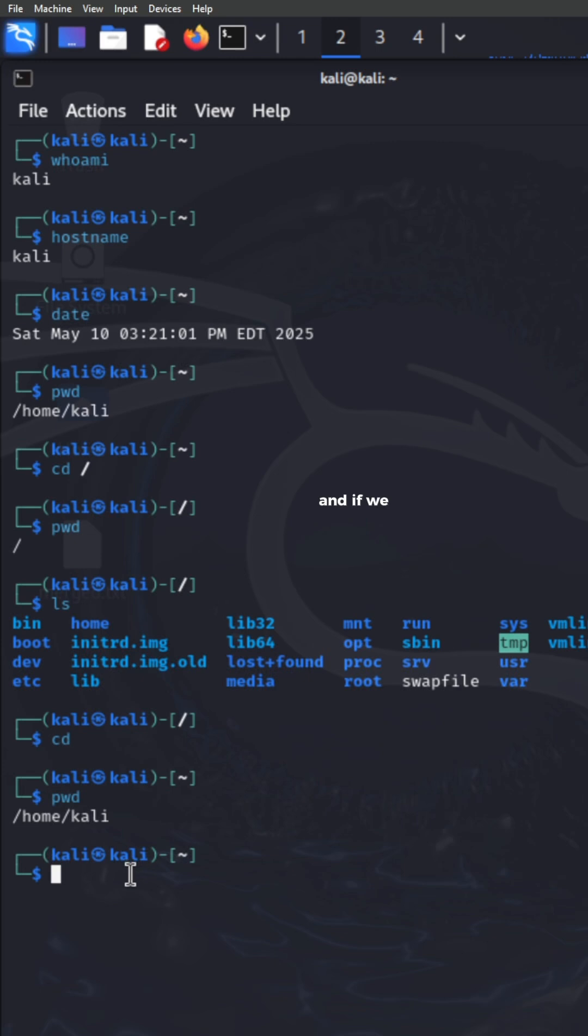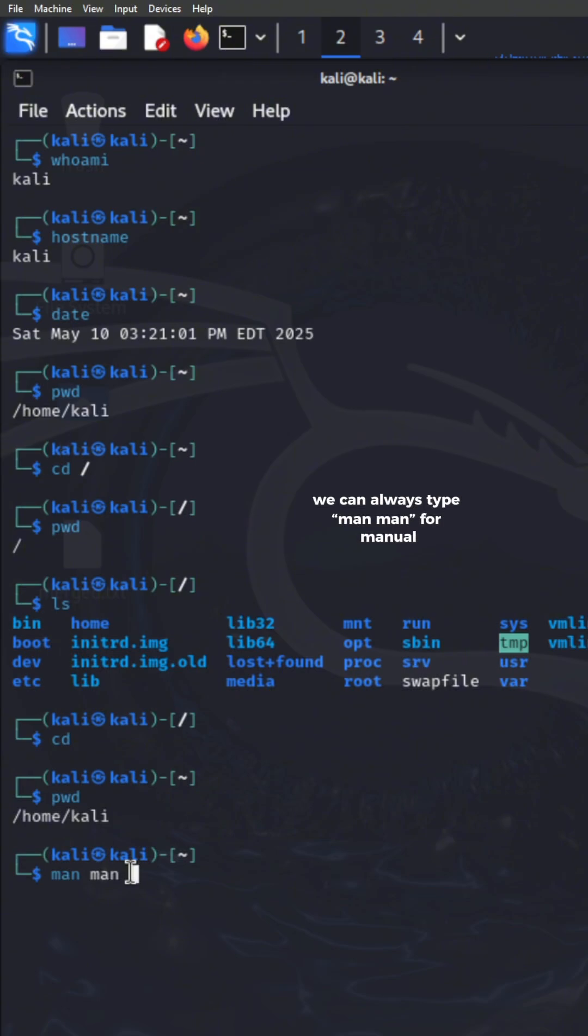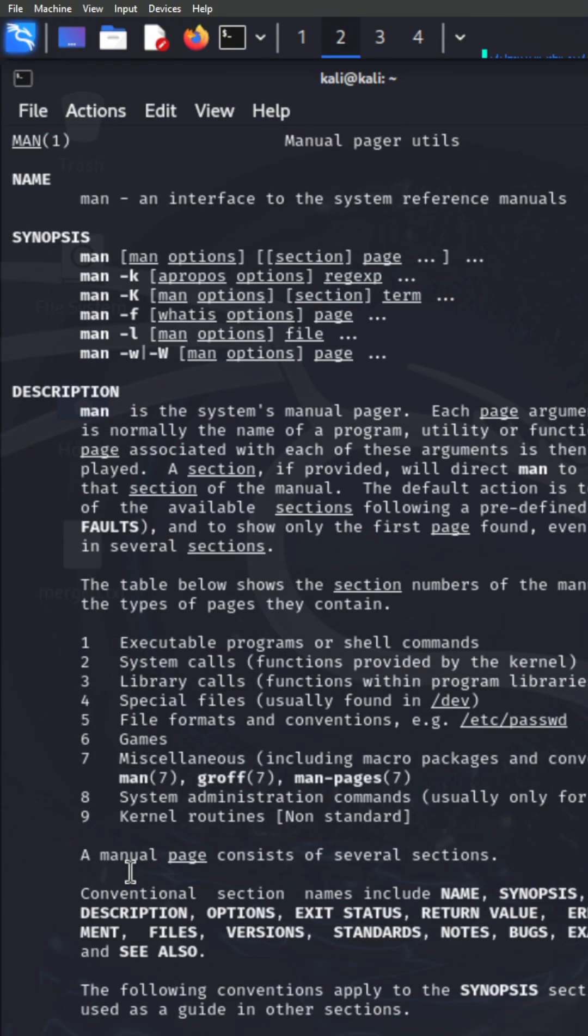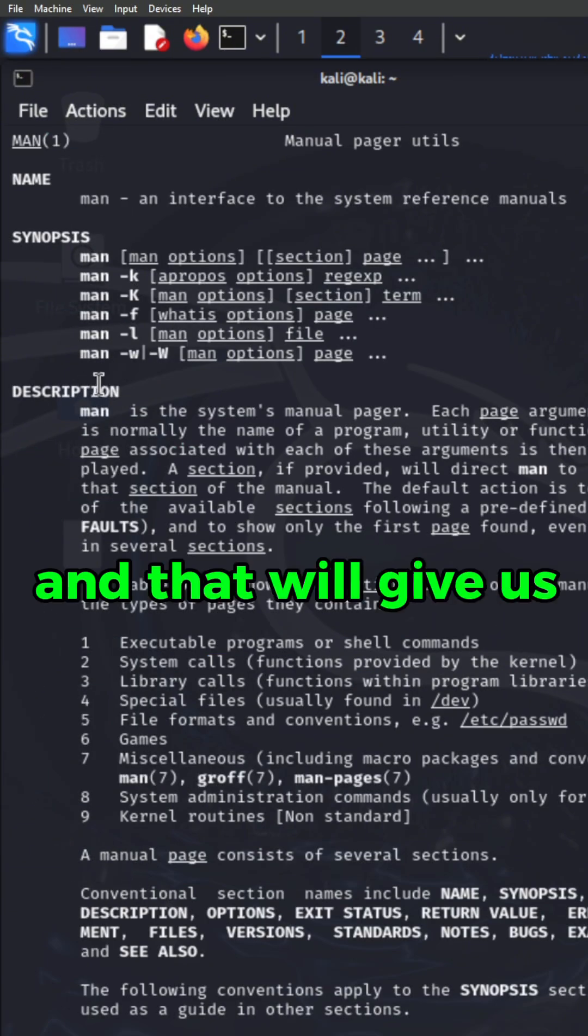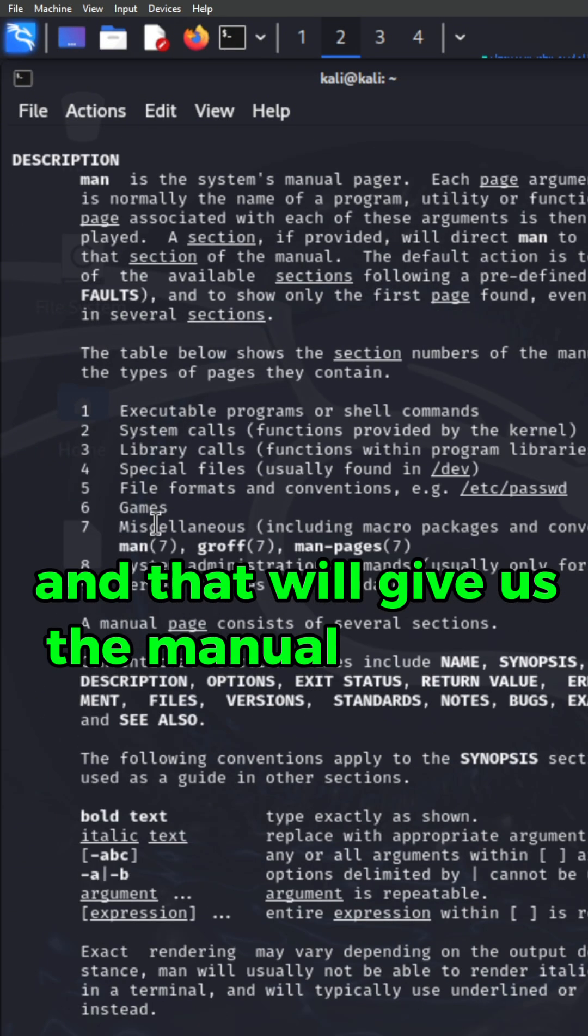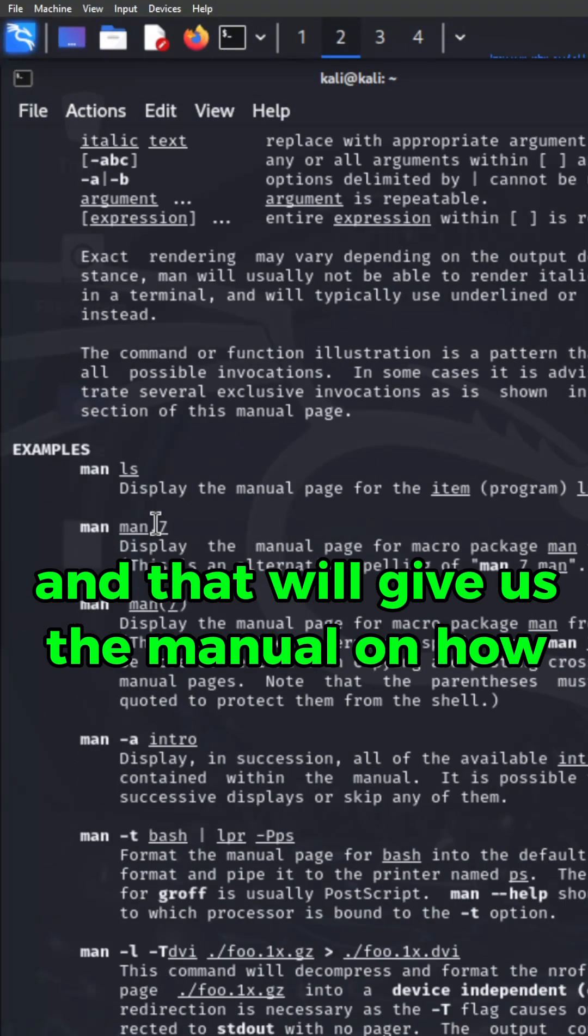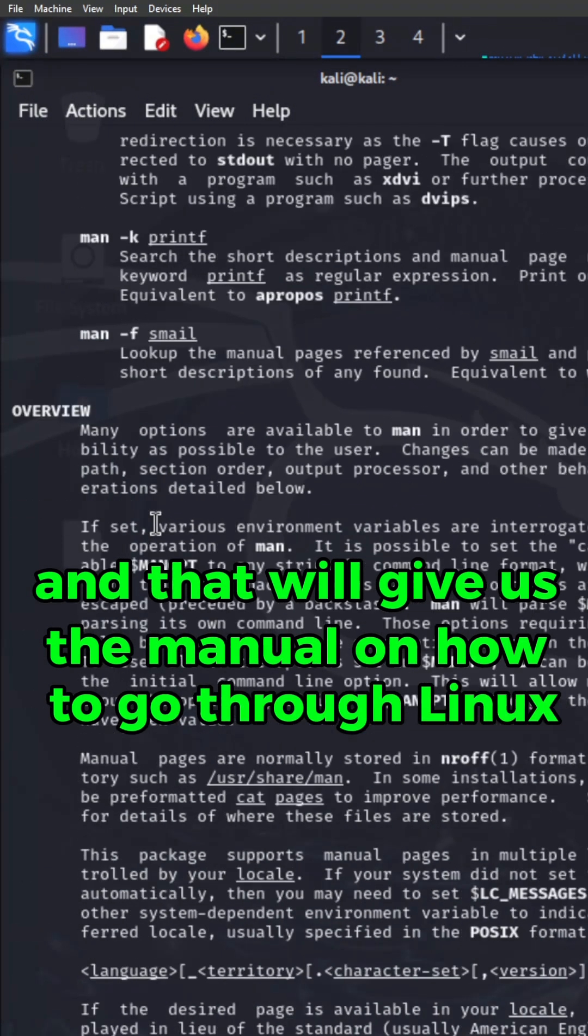And if we ever get confused about anything, we can always type man for manual. And that will give us the manual on how to go through Linux.